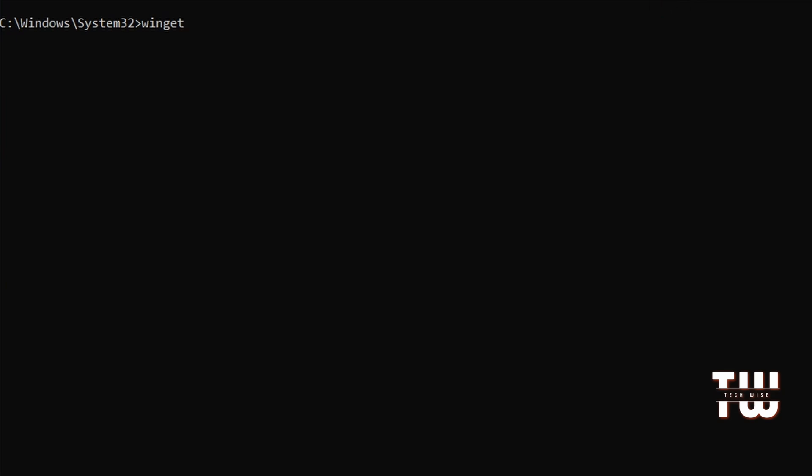For example, if you want to install an antivirus software but you're not sure where to get it from, on your command prompt window, let's type winget space search followed by what you're looking for, like antivirus, and hit enter.